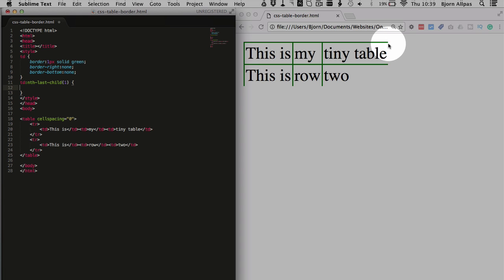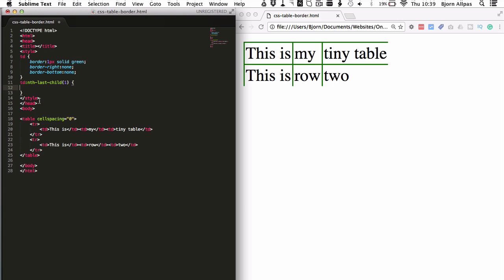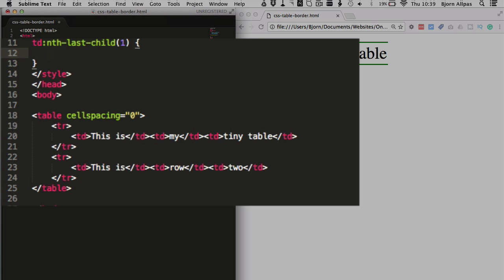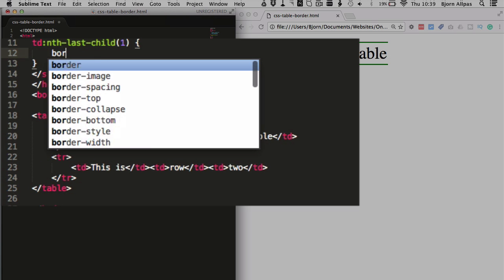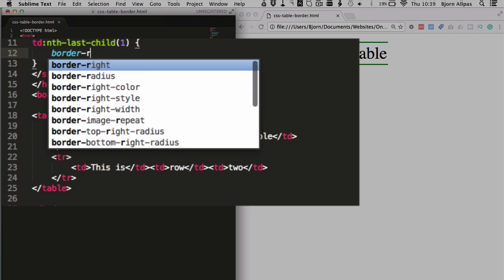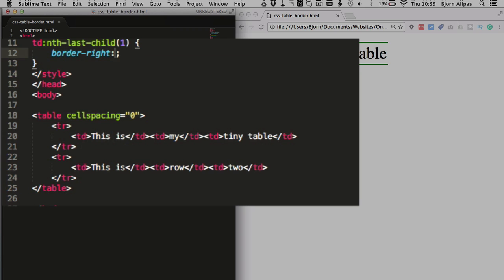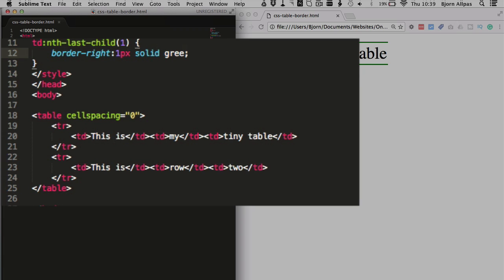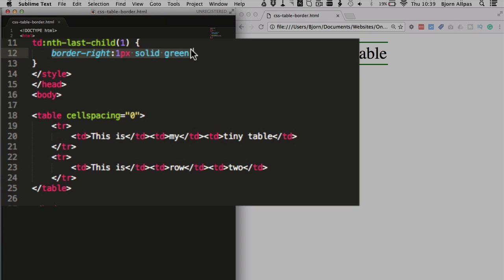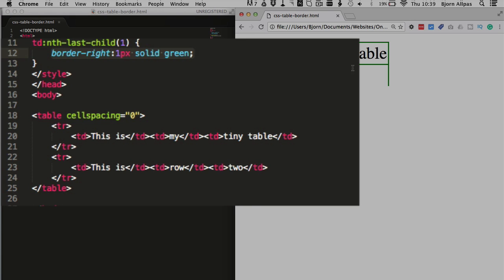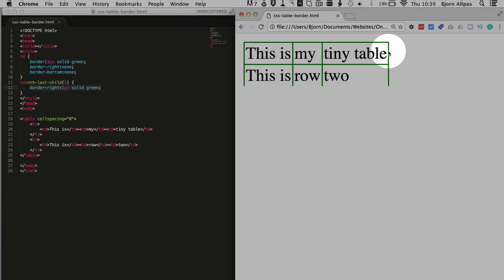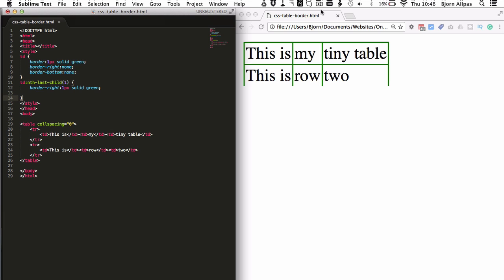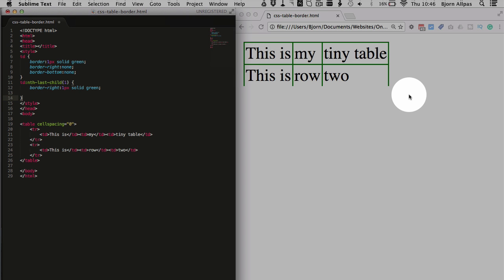So this is always going to select the very last TD in the sequence. So in this case the last TD is right here, and we are going to use border right one pixel solid green, which is exactly what we have up here, but this one applied to everything. And this one only applies to the very last one. So if we refresh the page we have our border right added back in.